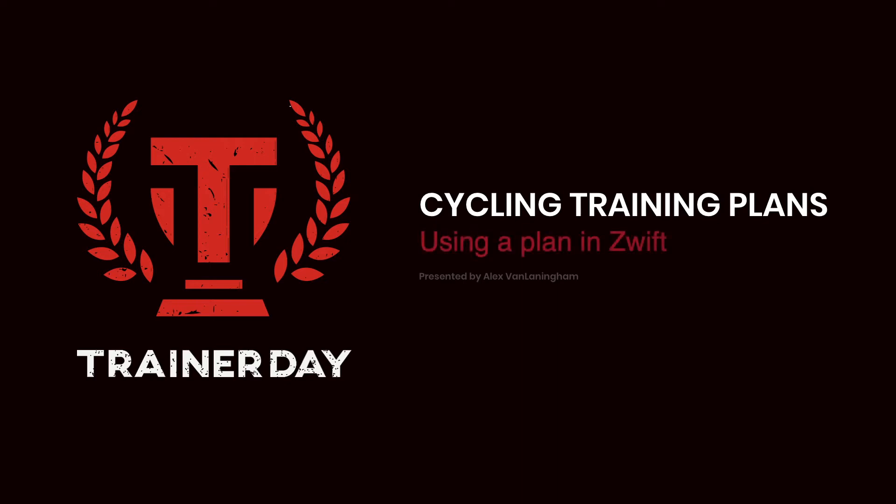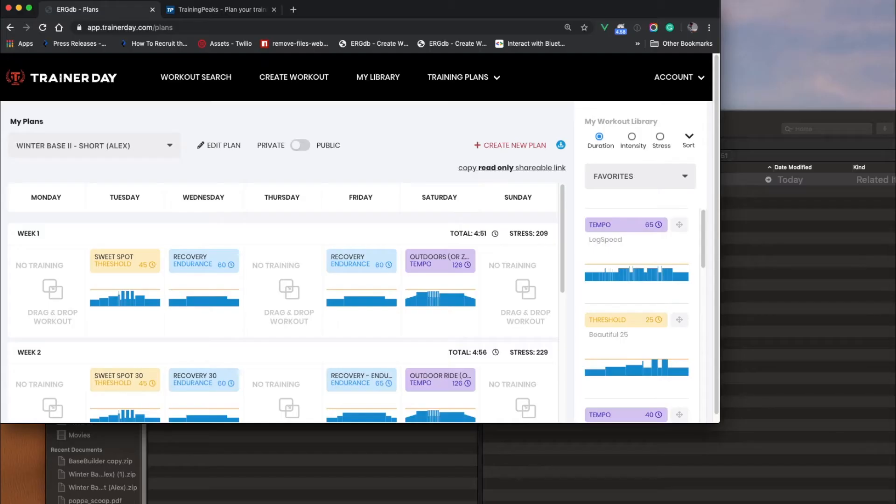Hello, this is Alex from TrainerDay, and now I'm going to show you how to use our training plans with Zwift.